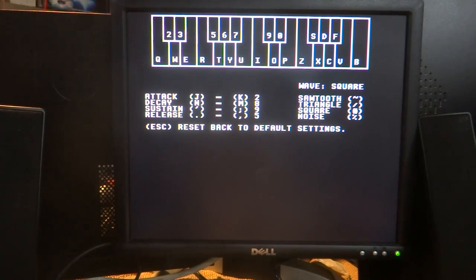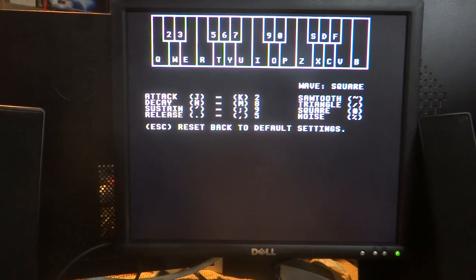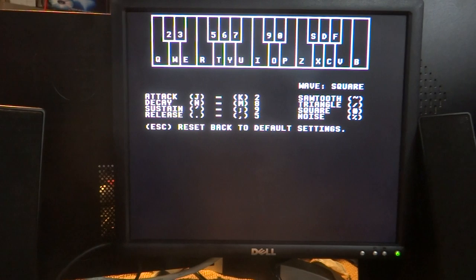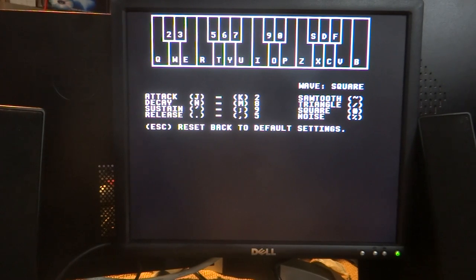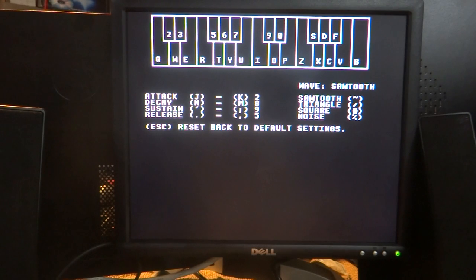These are controls that you would have in a normal SID chip to program what the sound of your, in this case square wave, would be. The SID chip supported four different types of waveforms and you can access those here. I'm going to switch from square to sawtooth.